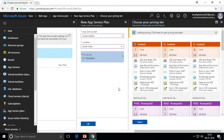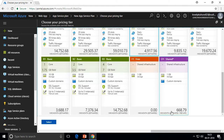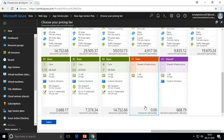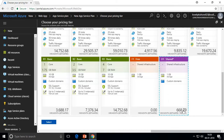Let me go through the pricing tiers from scratch. F1 is a free shared tier — the cost is zero rupees per month. You get 1 GB of storage space, but the infrastructure is shared, meaning your web app is created in an Azure data center with 1 GB space but there's no dedicated virtual machine — multiple users share the same resources alongside you. That's what the F1 free shared infrastructure is.